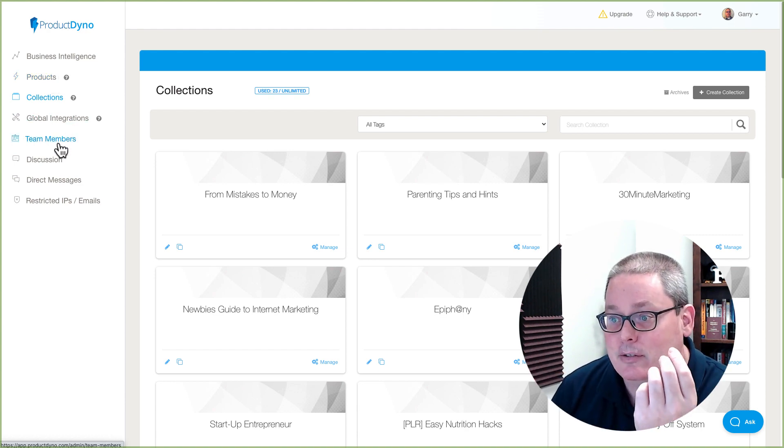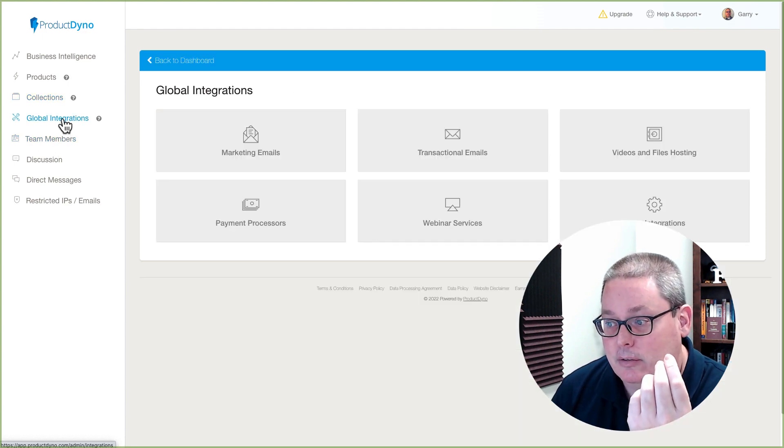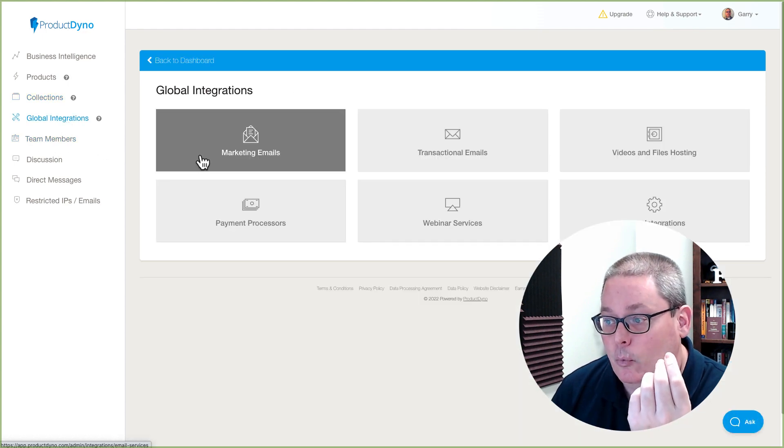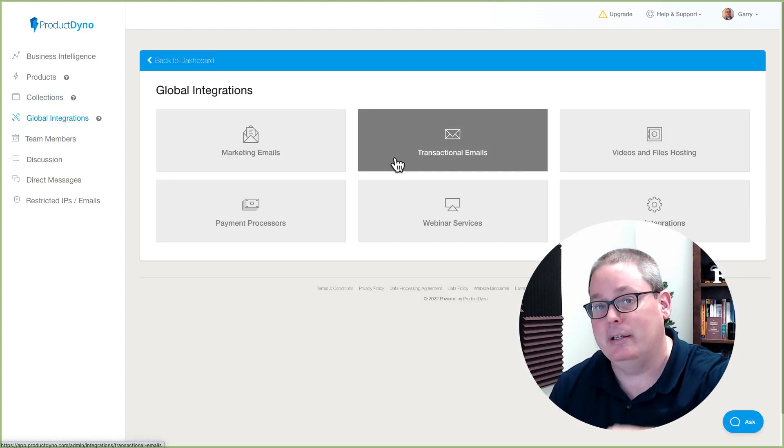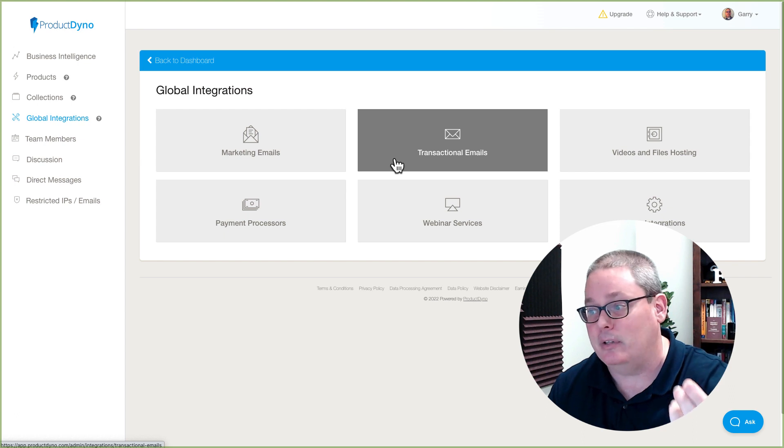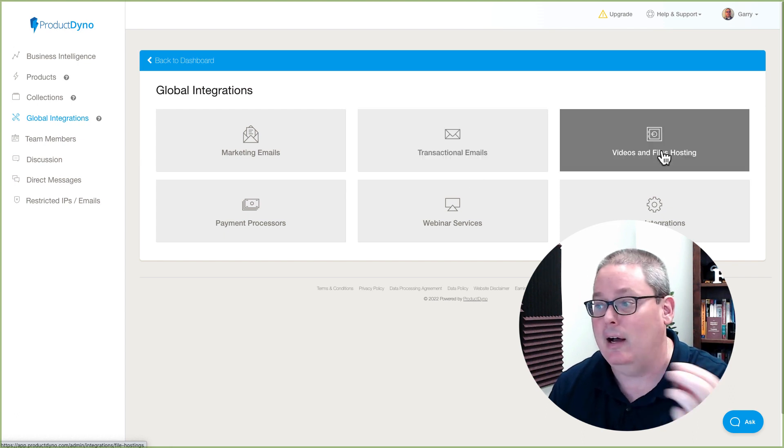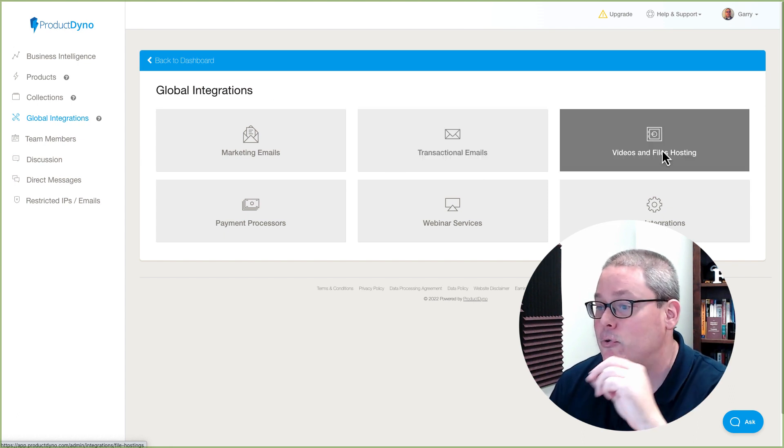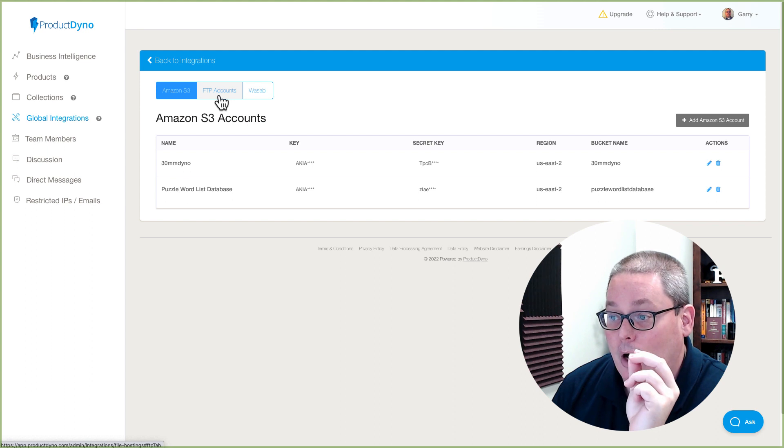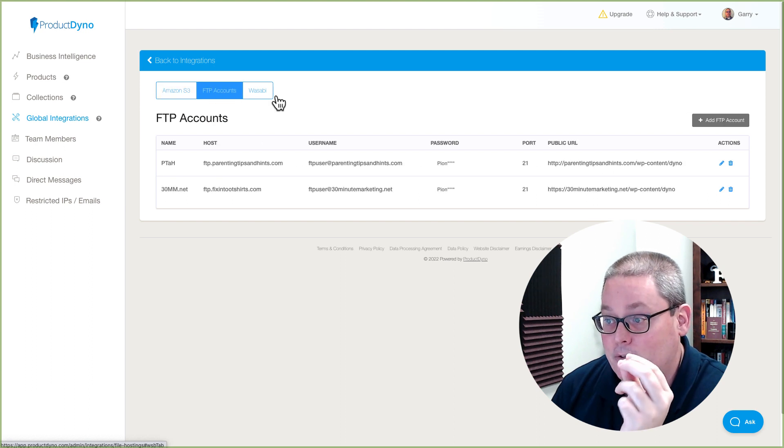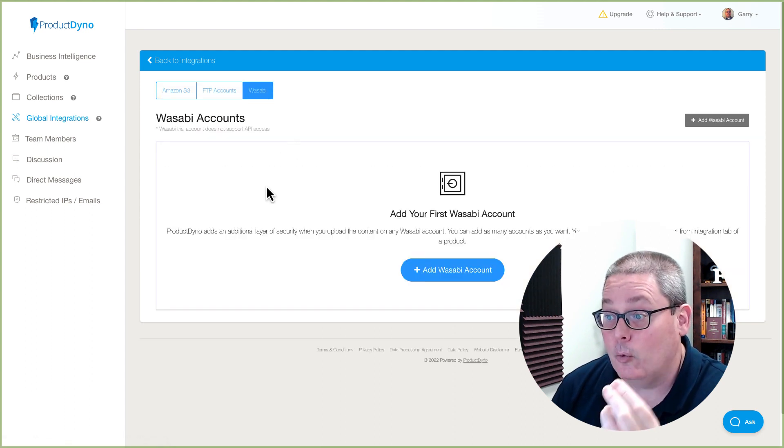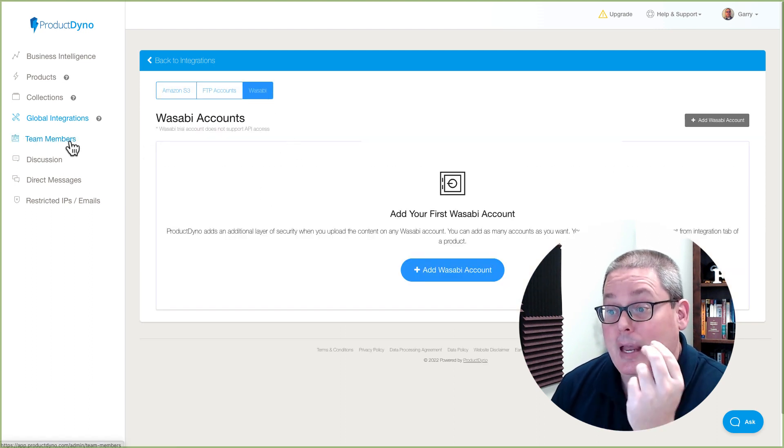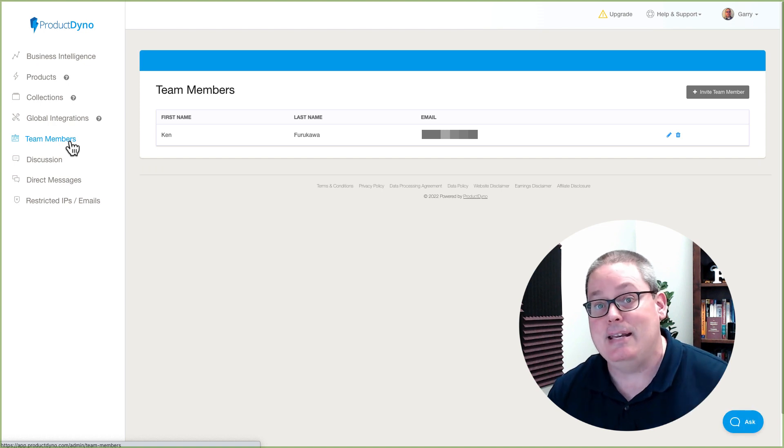But I'll also say this, things like global integrations with marketing emails, the ability to send transactional emails, video hostings and files. If you set this up, you have the ability to host with Amazon S3, by FTP or Wasabi. And also you have the ability to add team members.